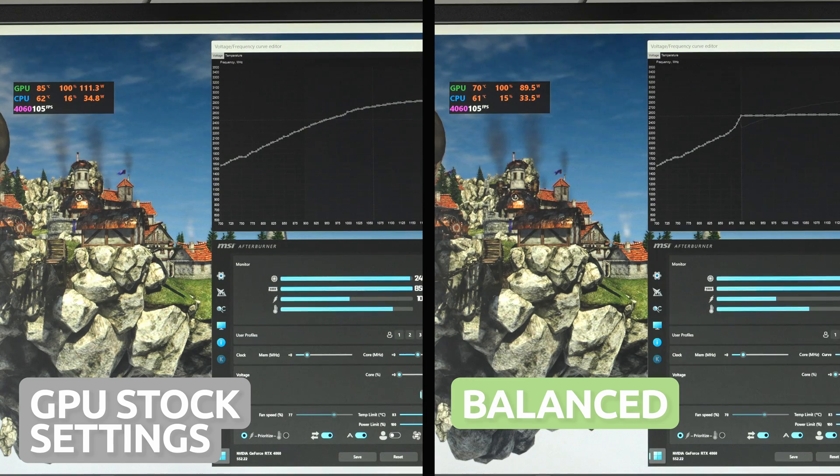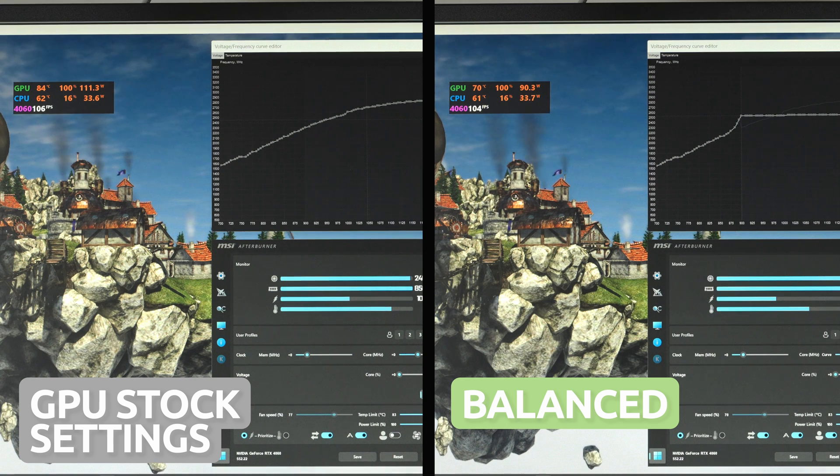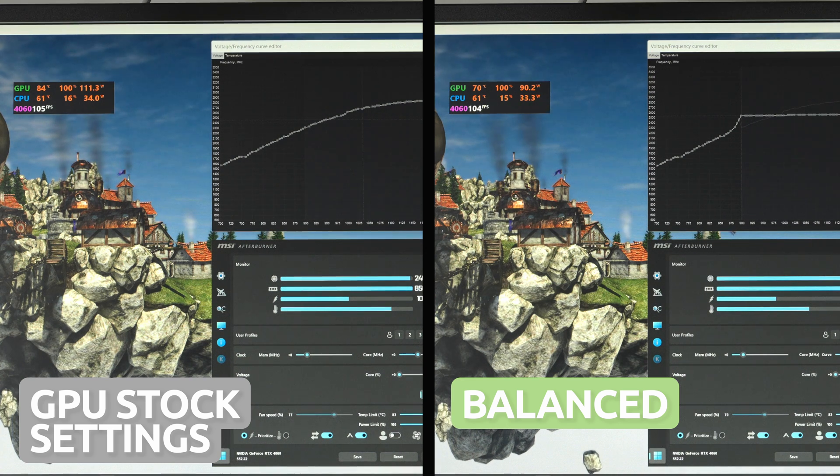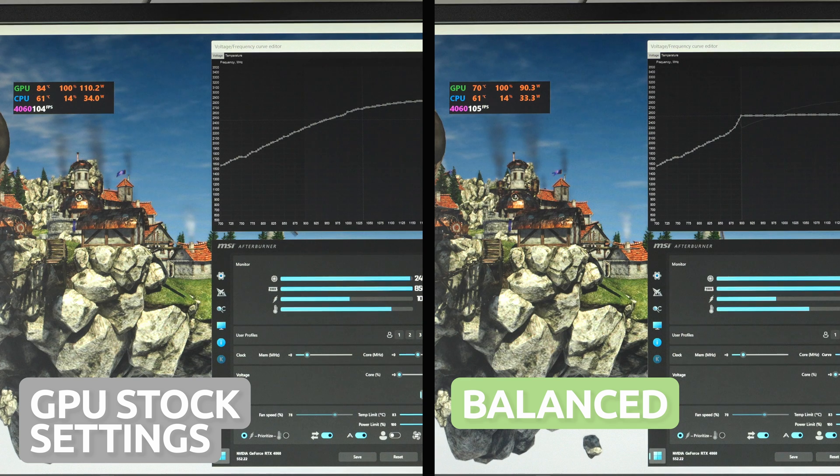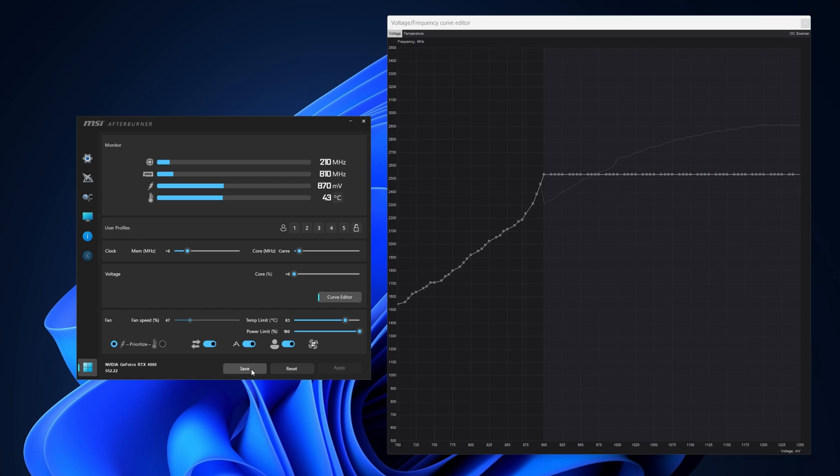So I've managed to bring the temps down by 15 degrees Celsius, power consumption down by 11 watts, and maintain the same FPS at 105. So not bad for a simple undervolt.